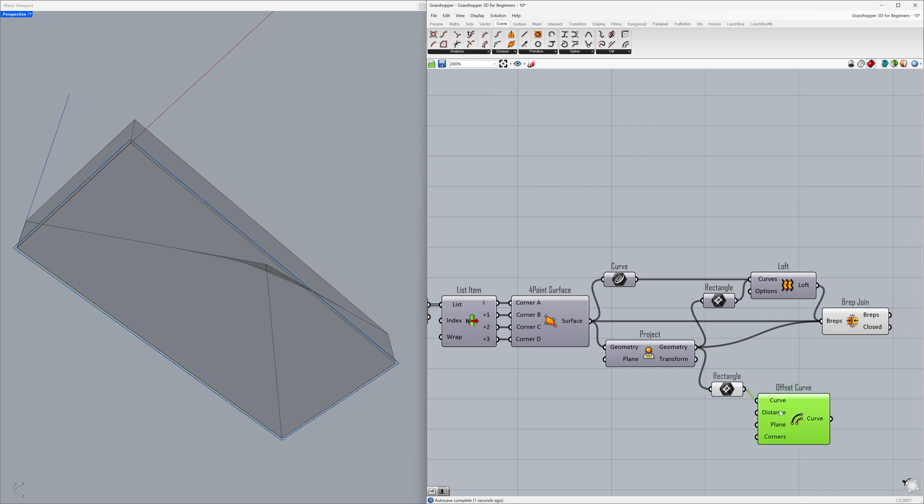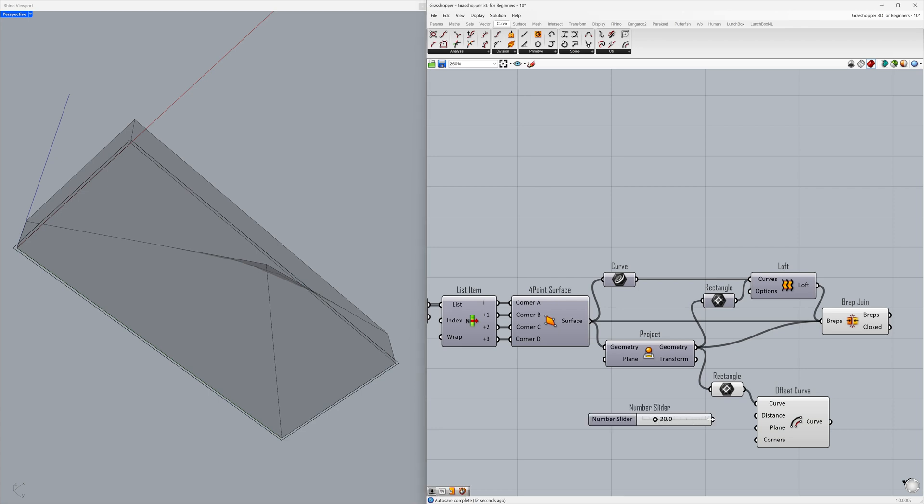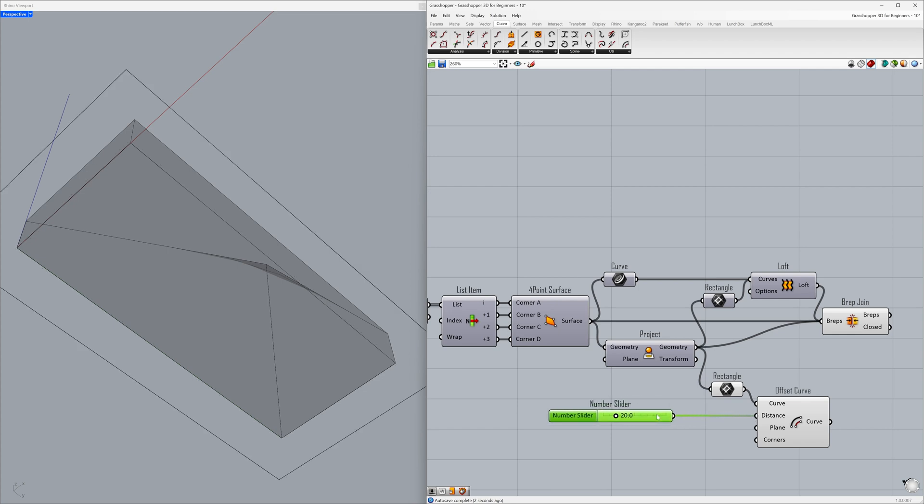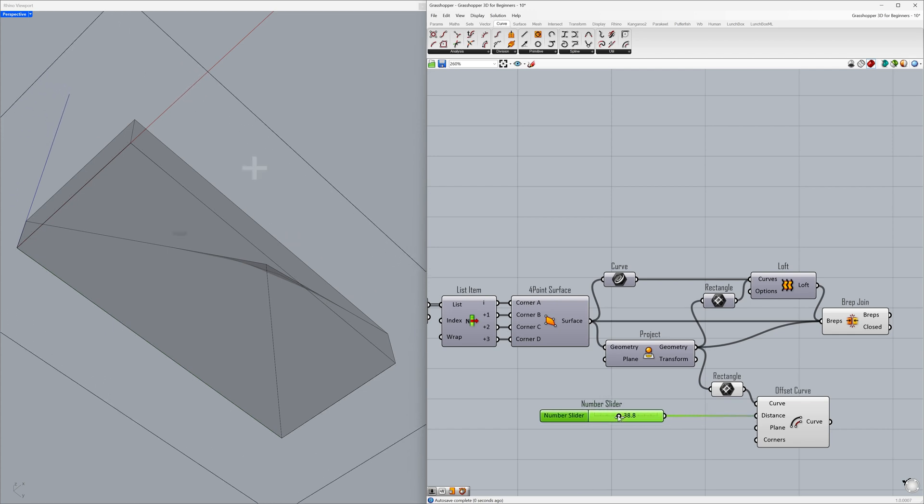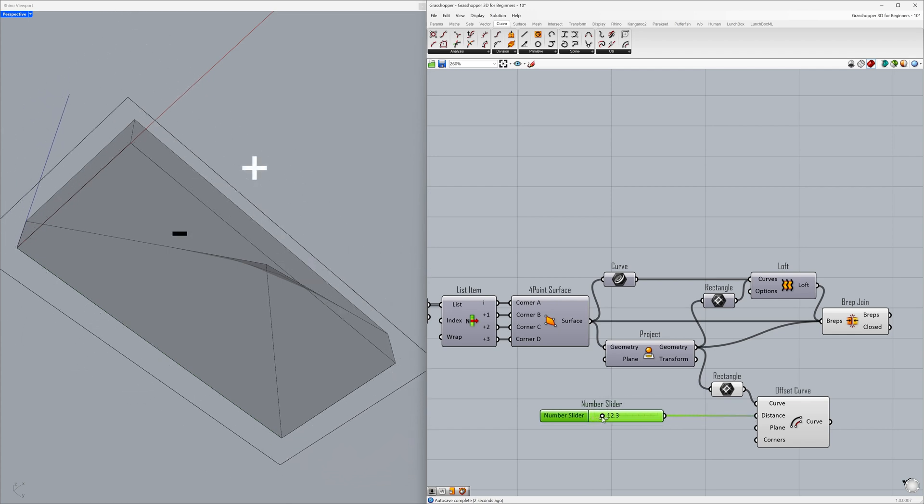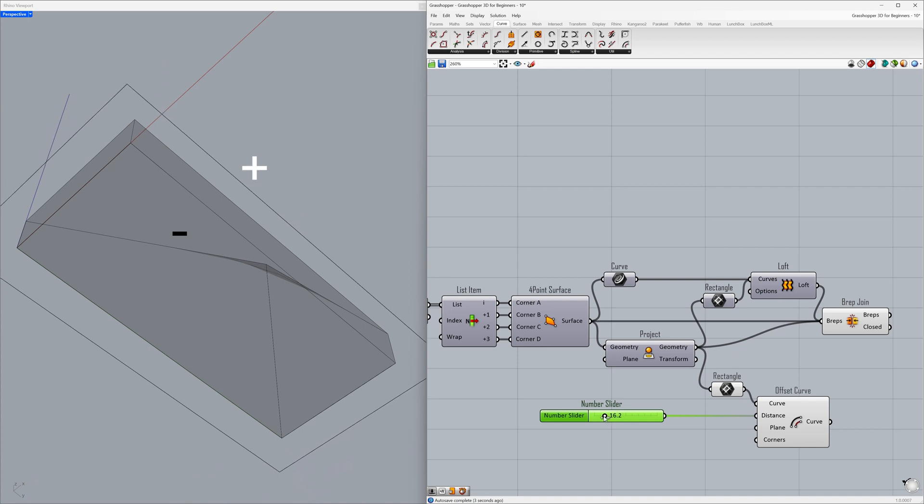By adjusting the distance value, let's determine how much we will offset the curve. Set it to 20.0 and connect to the distance. Positive values allow us to offset the curve outward. Let's learn how to offset the curve inward by using a negative value.